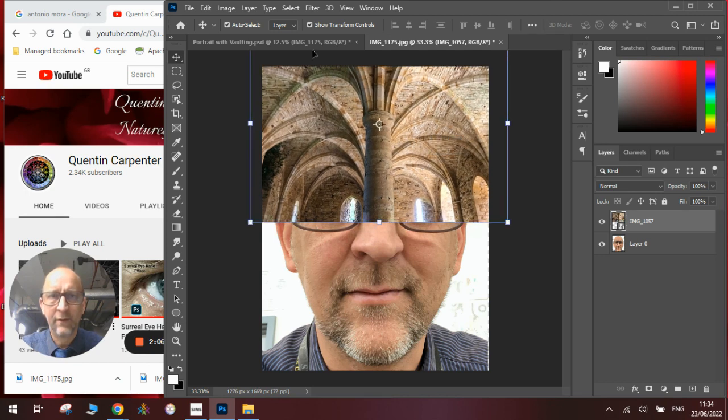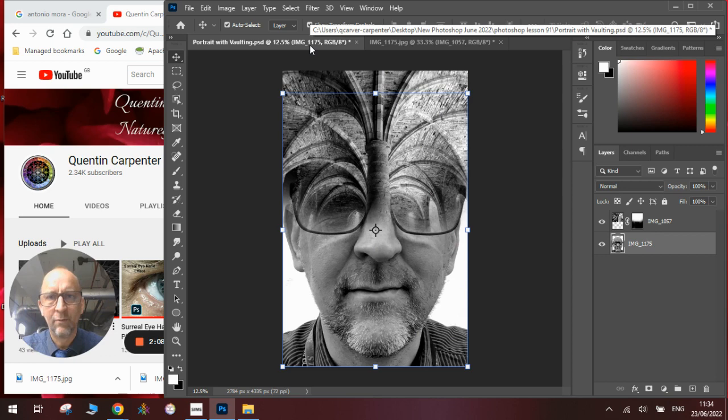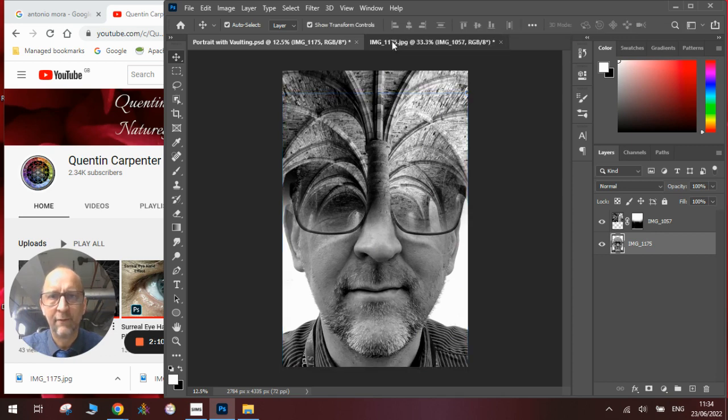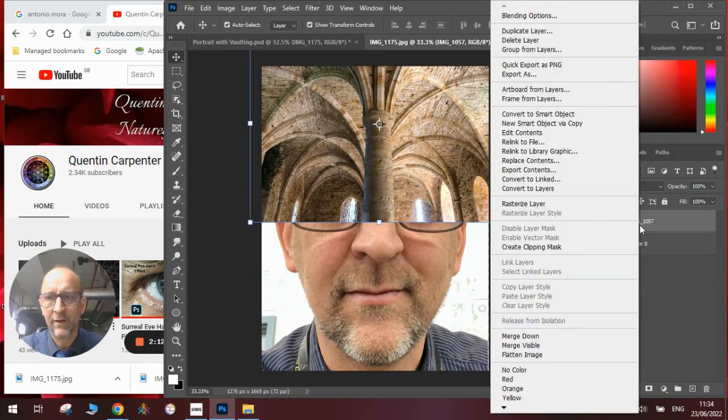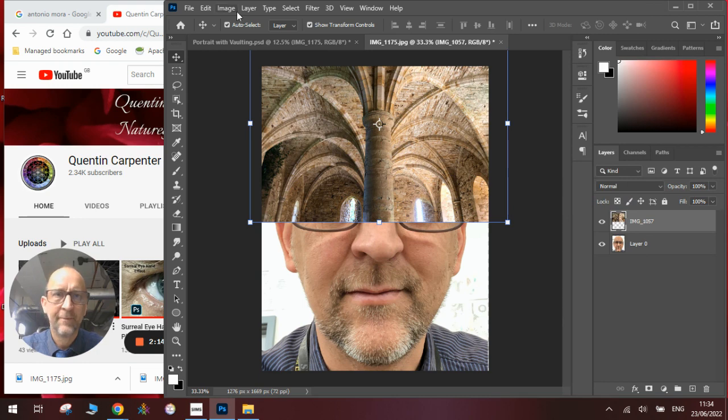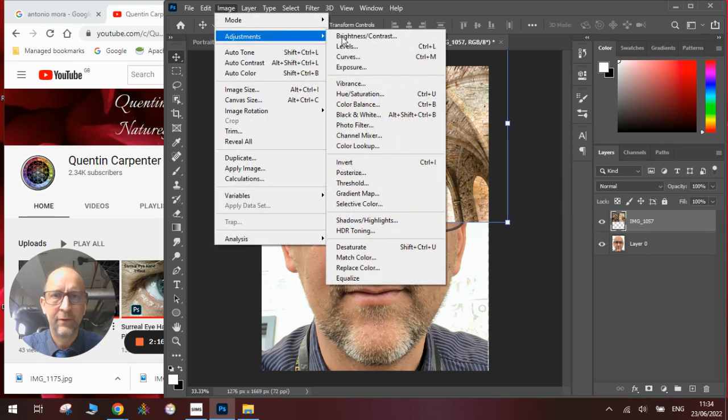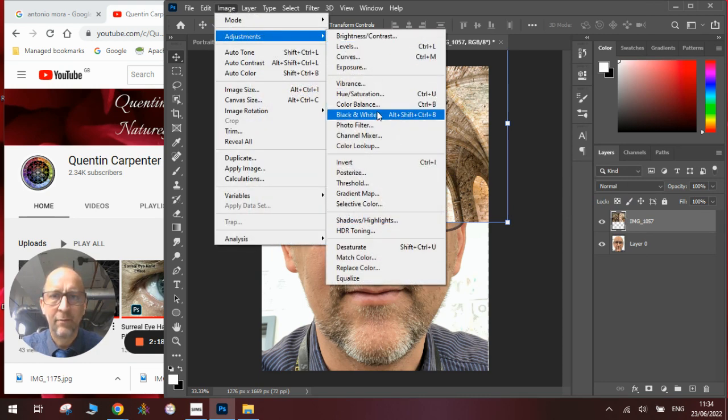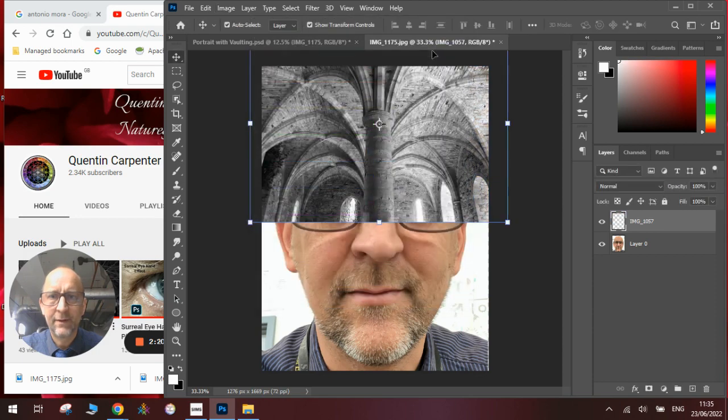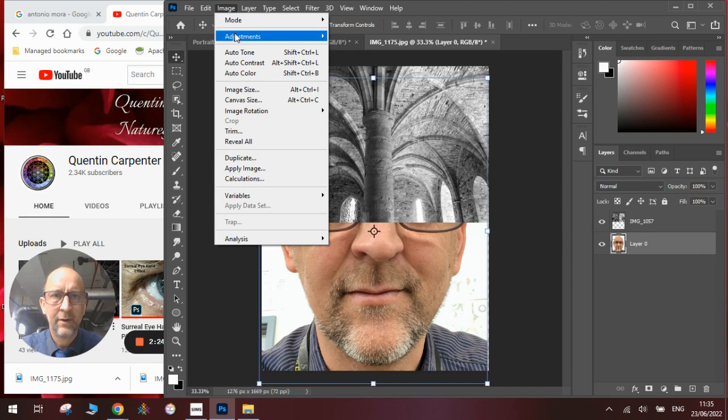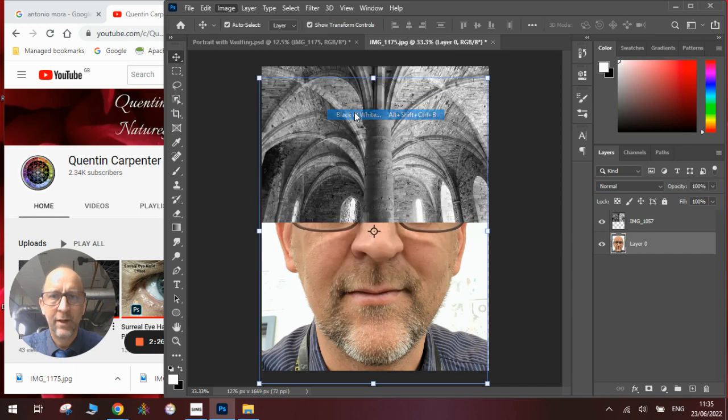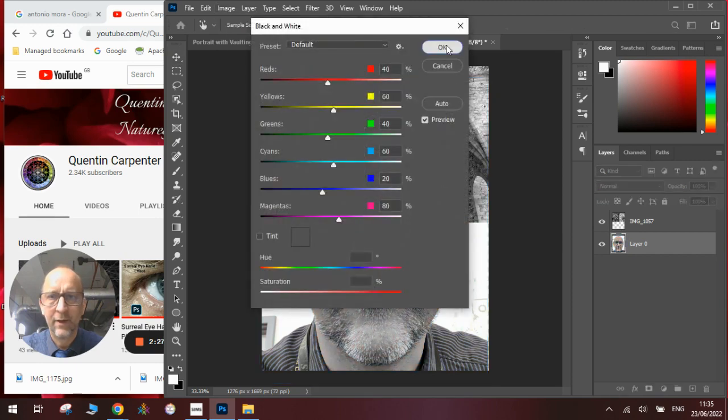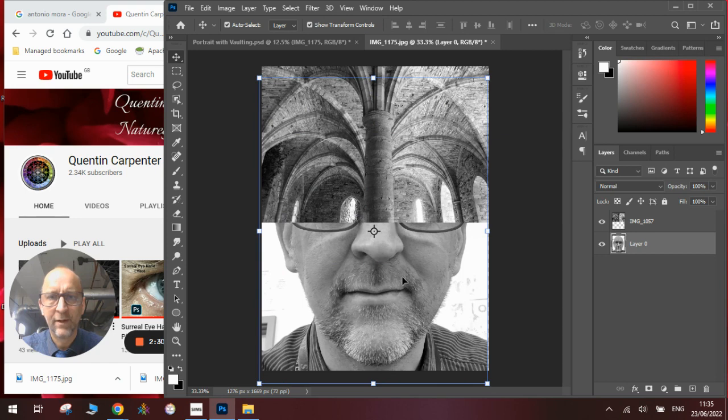Now you'll notice on my example that it's black and white, so we'll do that first. Go to the first image, make sure it's rasterized, then Image, Adjustments, Black and White. Then go to the background layer and make that black and white as well: Image, Adjustments, Black and White. You'll see they fit together more seamlessly.